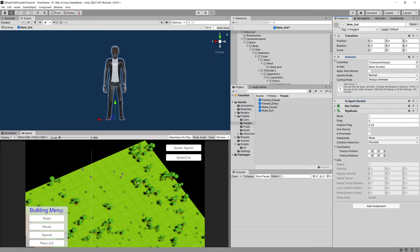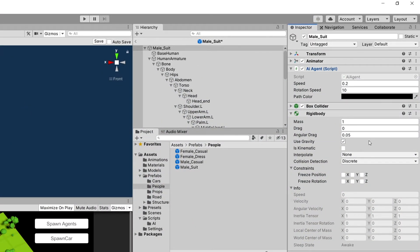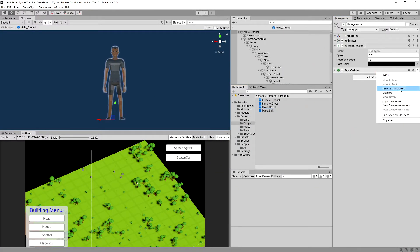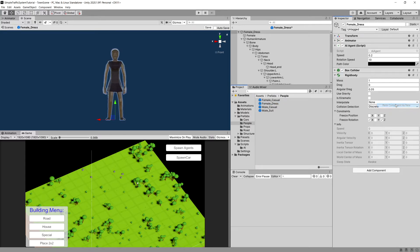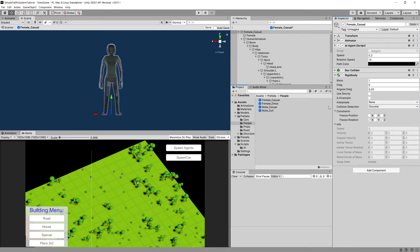We also need to add a Rigidbody. Add component Rigidbody, make sure gravity is disabled and freeze rotation on X and Z so it will not fall down. Copy this Rigidbody component, save with Ctrl+S, then go back to maleCasual, paste as new component, save. Do the same for femaleDress and femaleCasual — paste Rigidbody as new component and save.